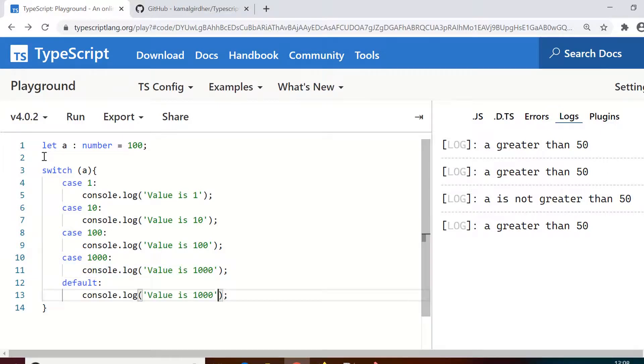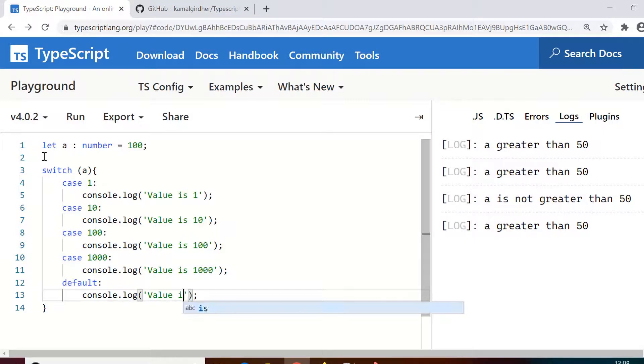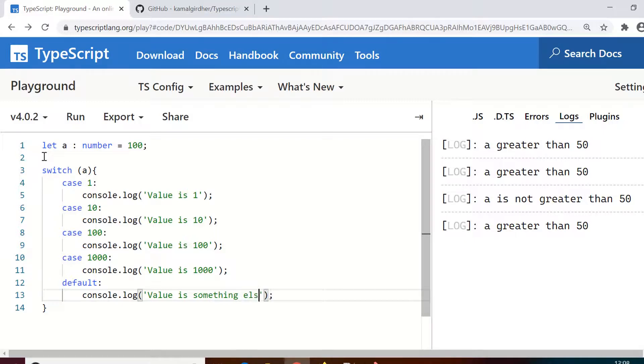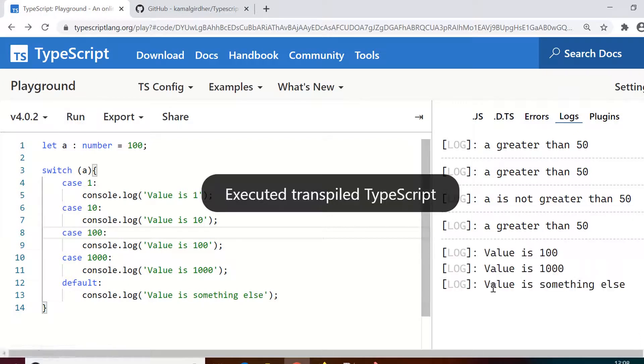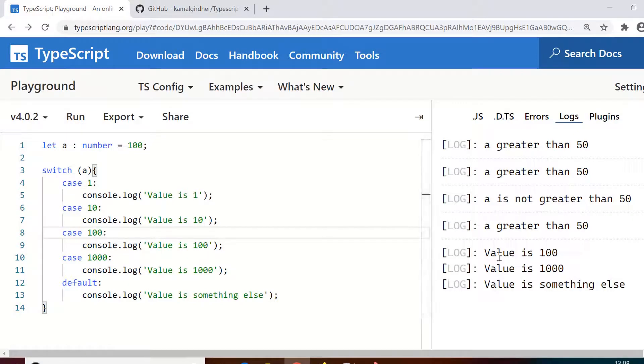Now since it is 100, it should type 100 only. But you see the output is strange and it prints 'value is 100', then 'value is 1000', then 'value is something else'. The reason is it goes into that block and then it keeps on executing the later statements as well. The problem with this is because we are not breaking the execution there.